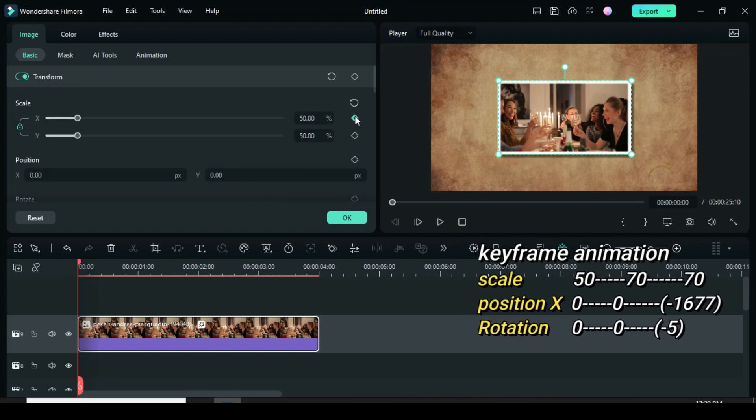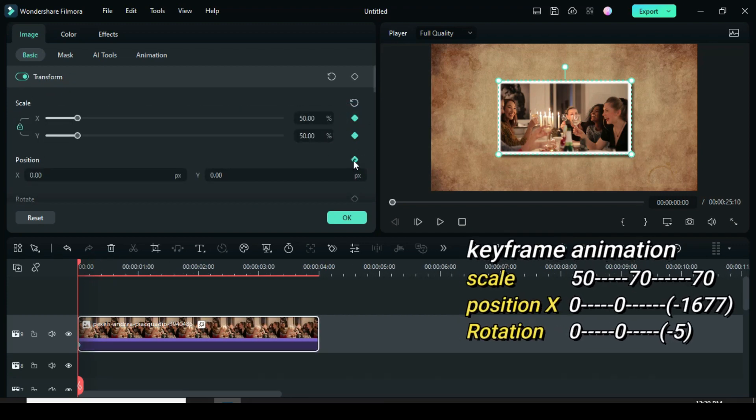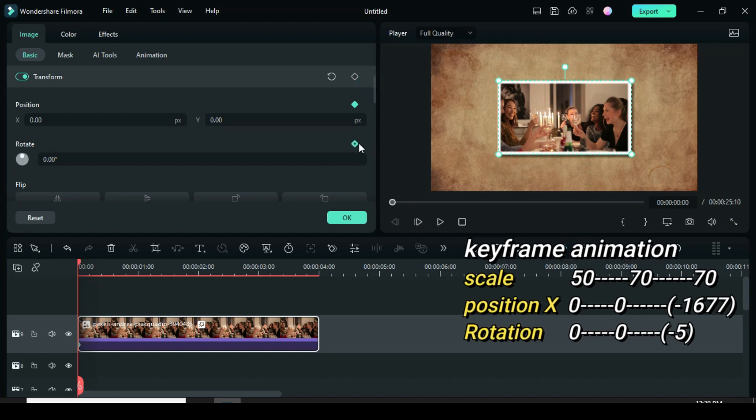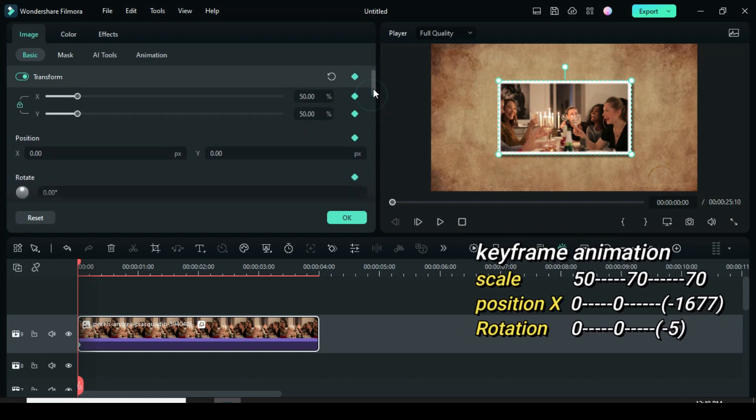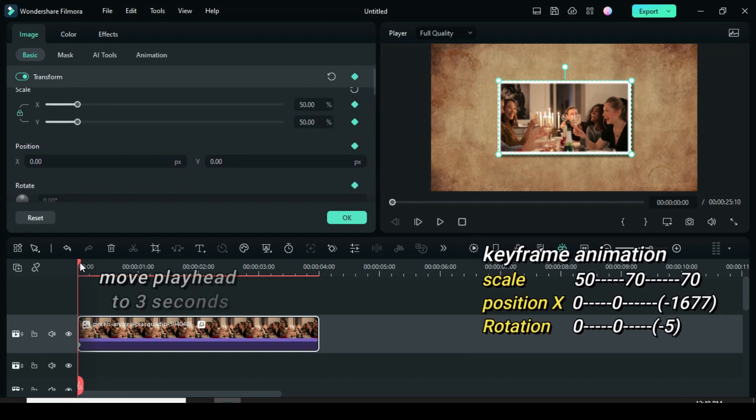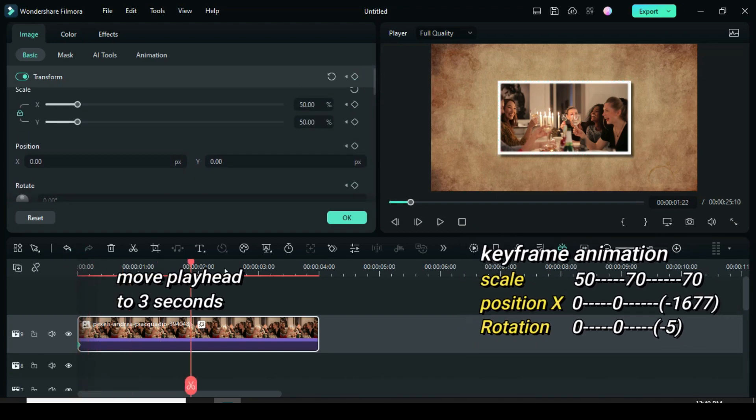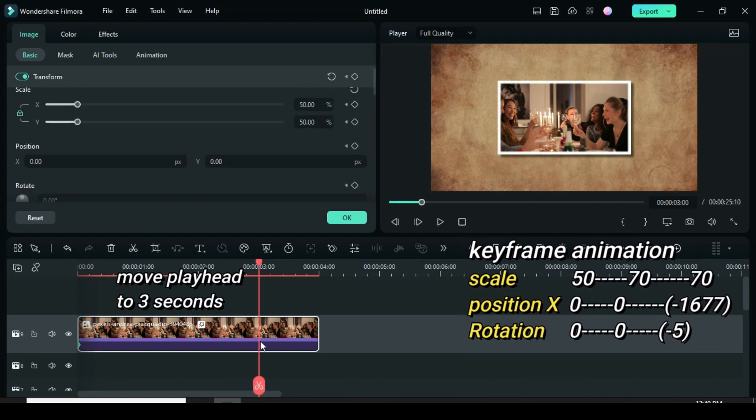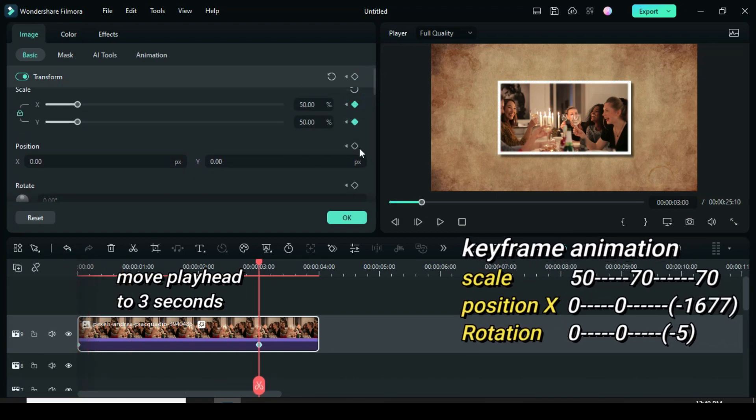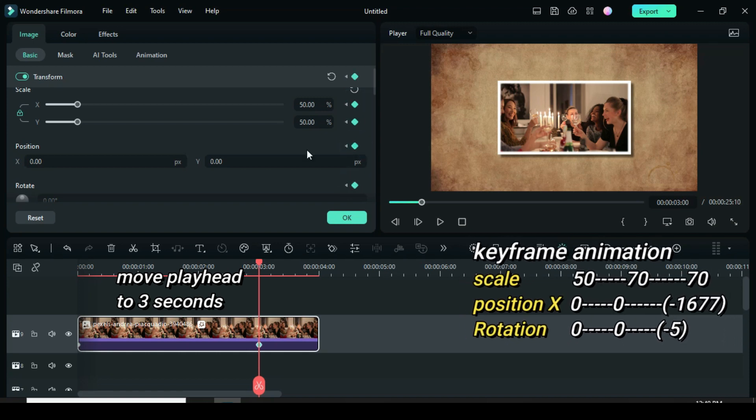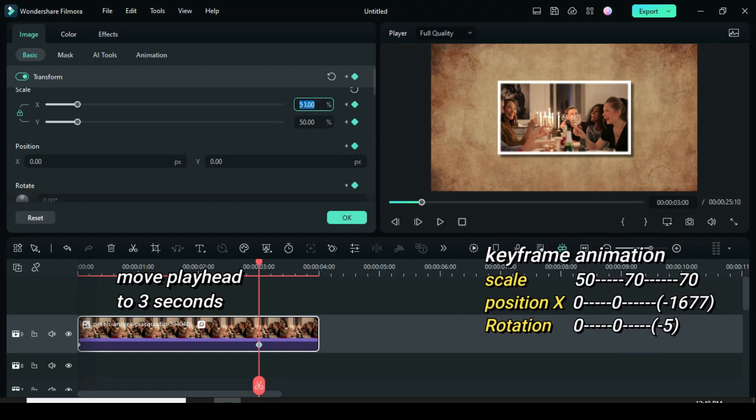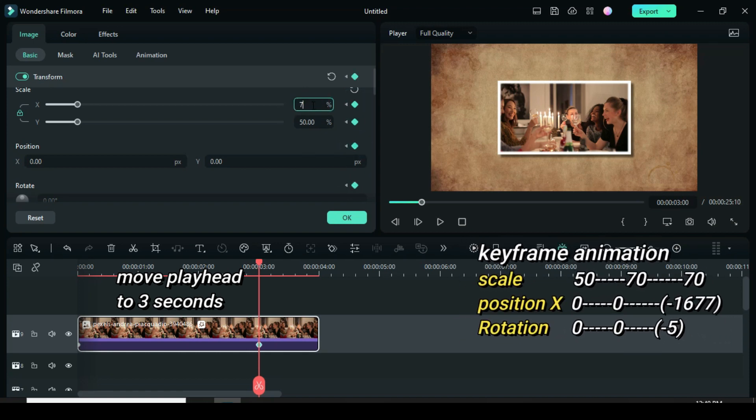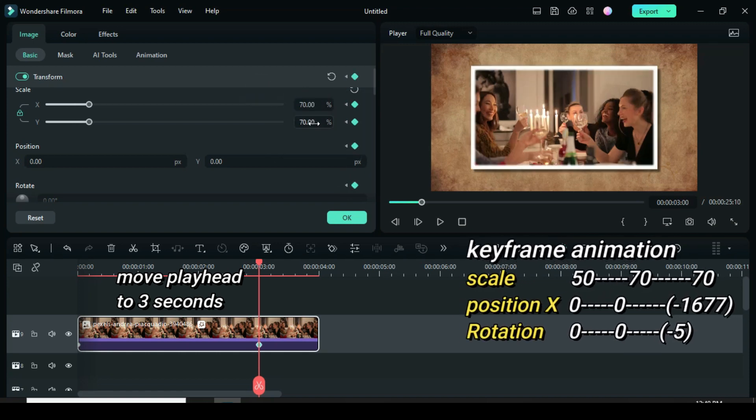Now just apply keyframes to scale, position and rotation. Move playhead to 3 seconds and apply keyframe to scale, position and rotation but go back to scale to increase it to 70.